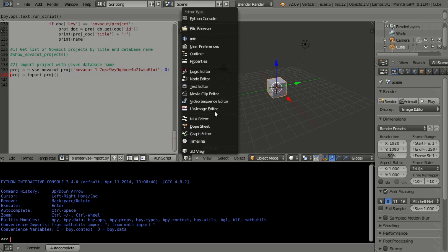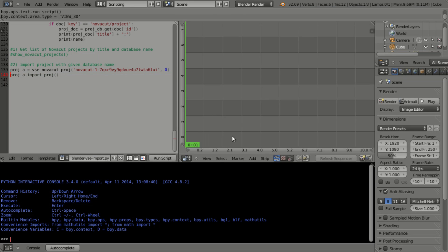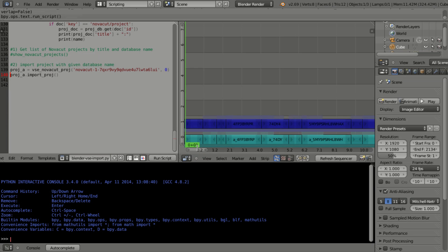If we go to the video sequence editor here, we'll run the script, and this should take a moment. This will probably be optimized later, but for right now it takes a little while.